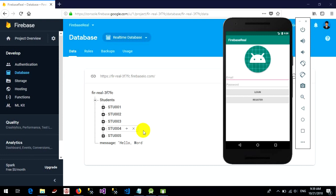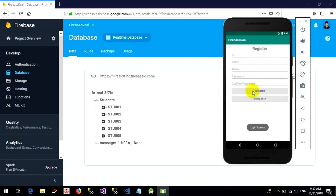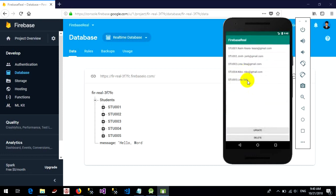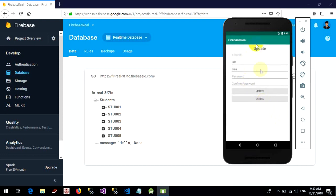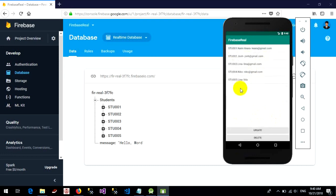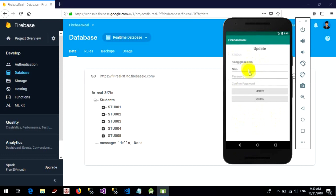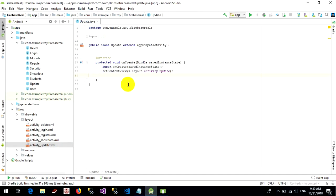Hello everyone, welcome back to my tutorial. They can login, and in the next video I will show you how to create login. Okay, login success. Let's get started.